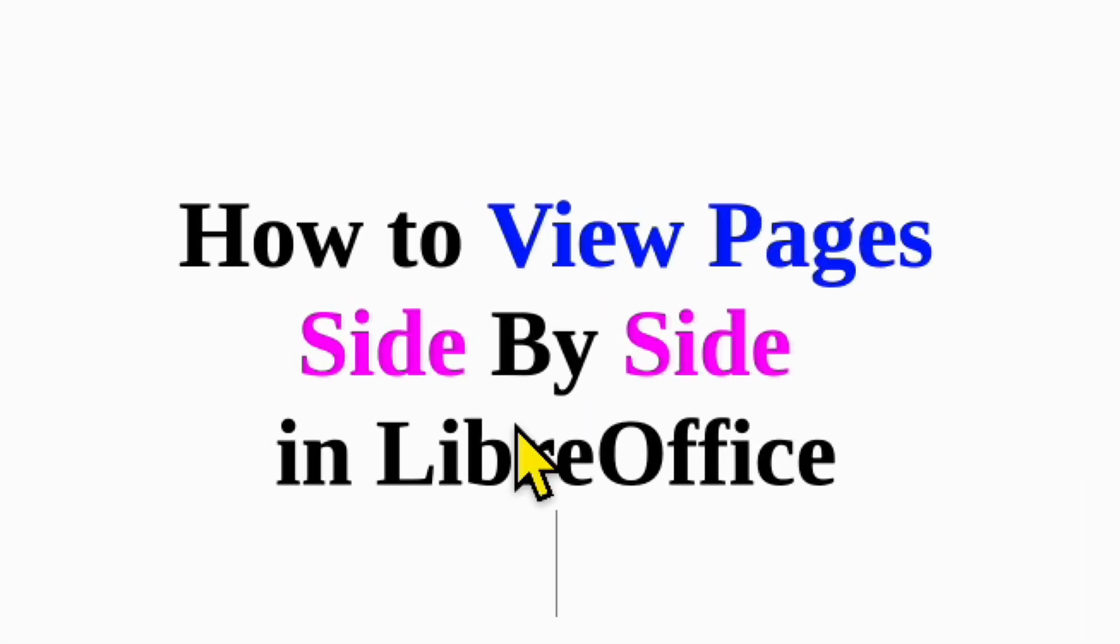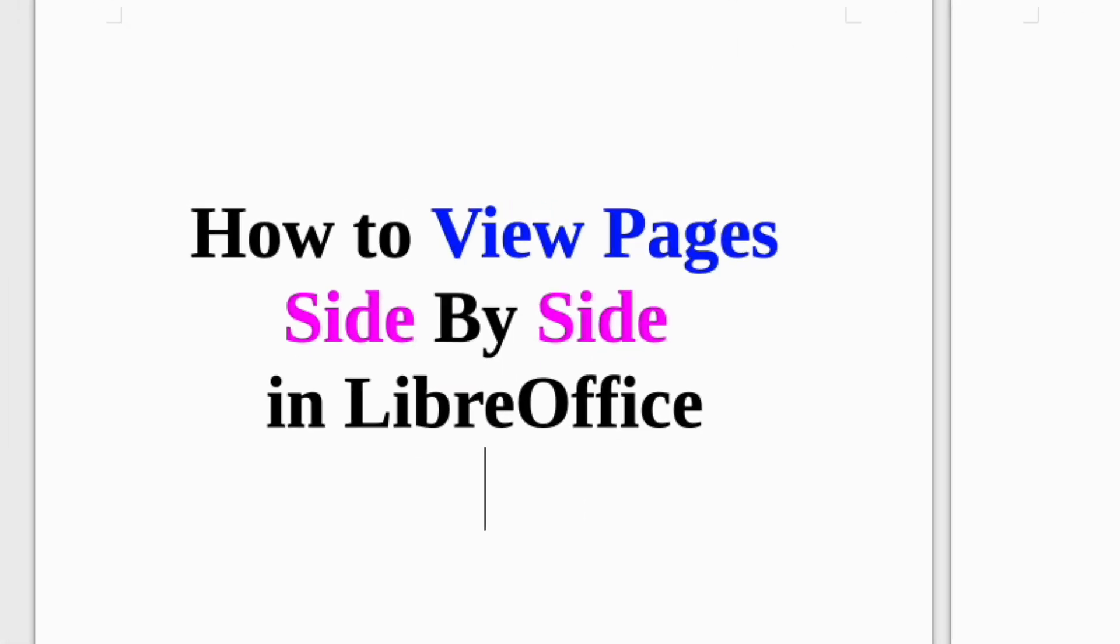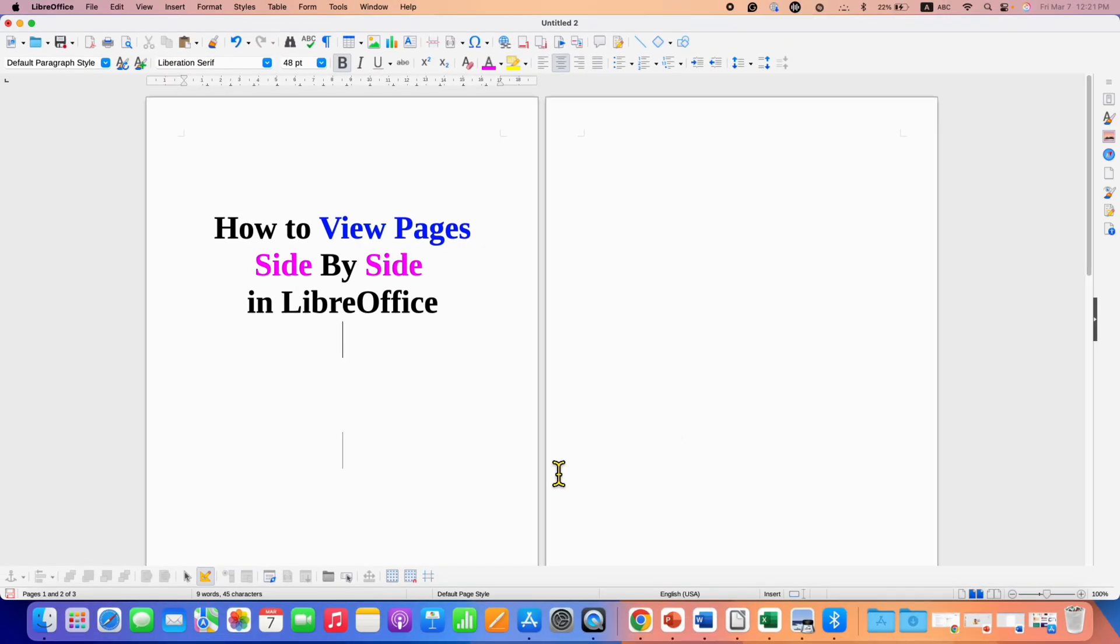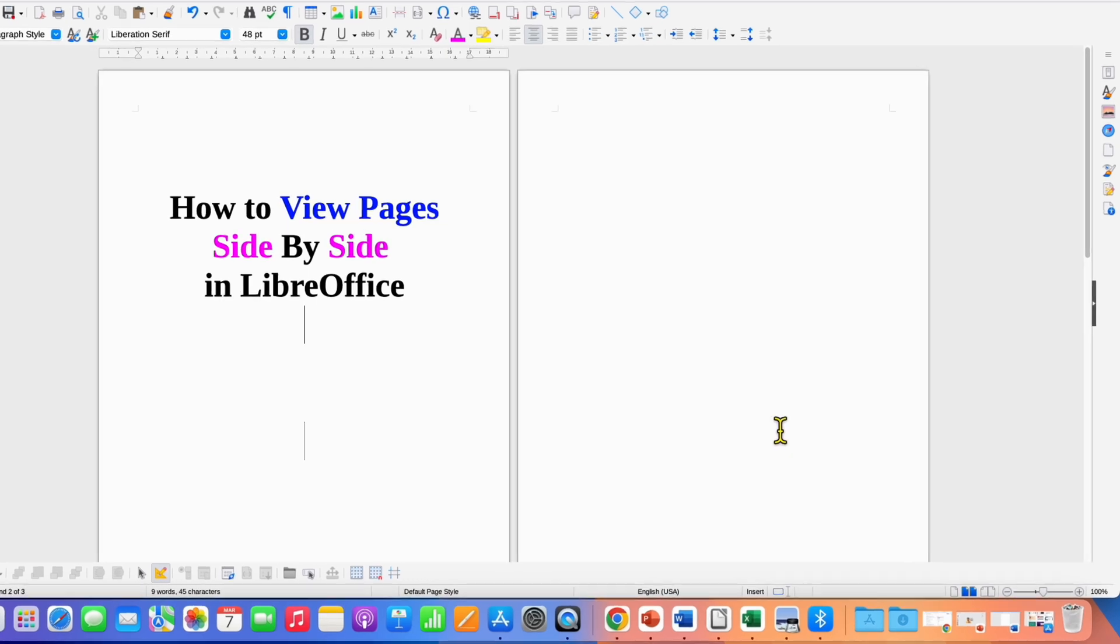In this video you will see how to view pages side by side in LibreOffice Writer. You can view two pages or multiple pages side by side.